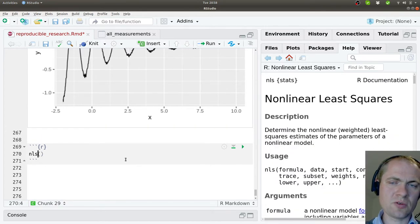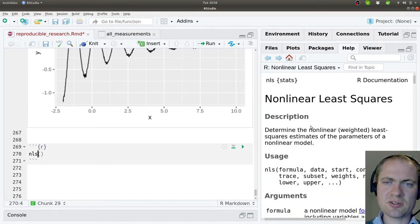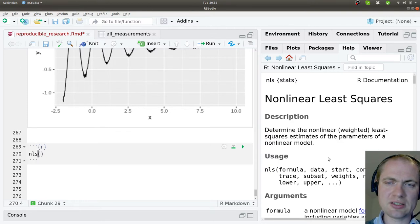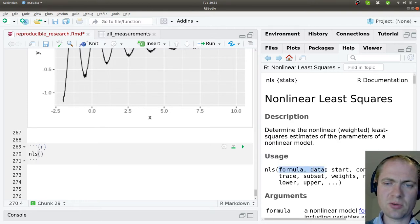And for that, we should be able to use this NLS method, the non-linear least-squares. And again, it takes a formula and some data.